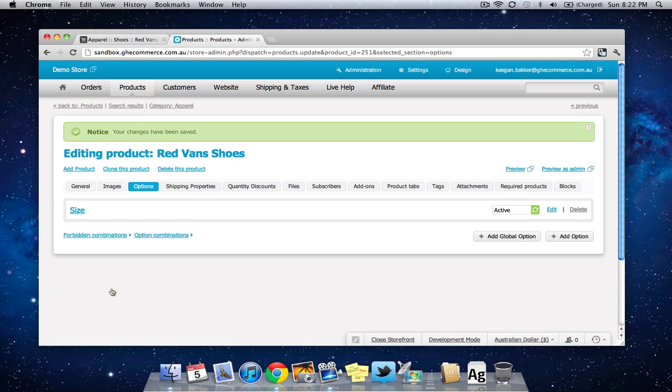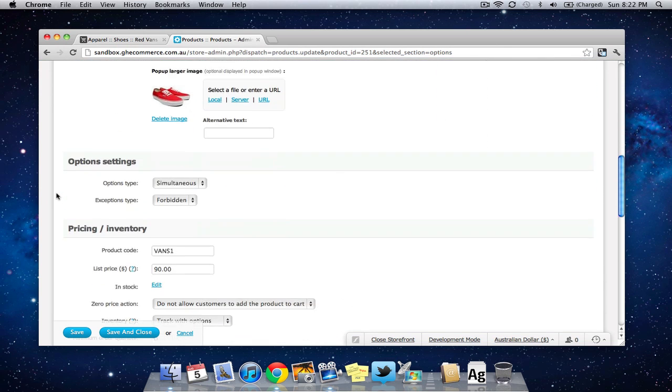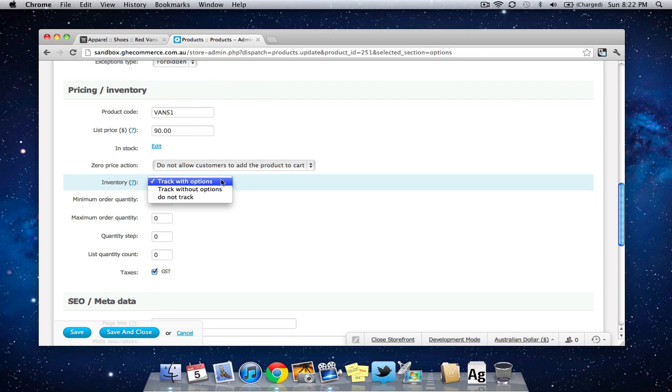Now once that's saved I'm going to click on the general tab again and I'm going to scroll down under pricing and inventory next to inventory make sure track with options is selected and press save.